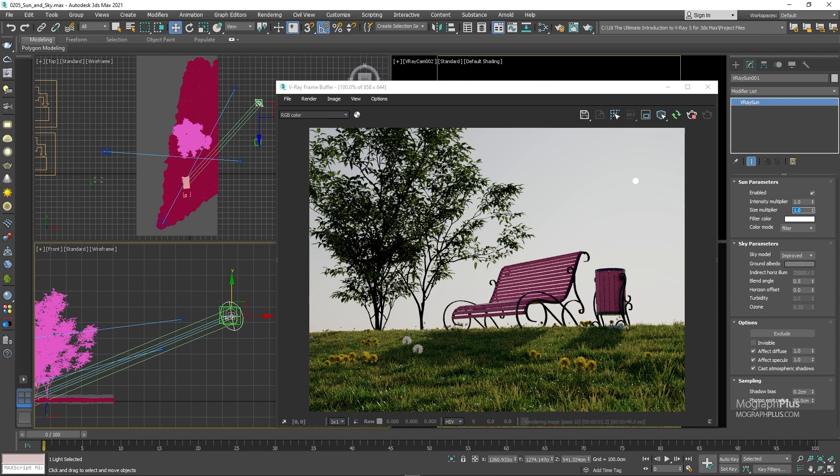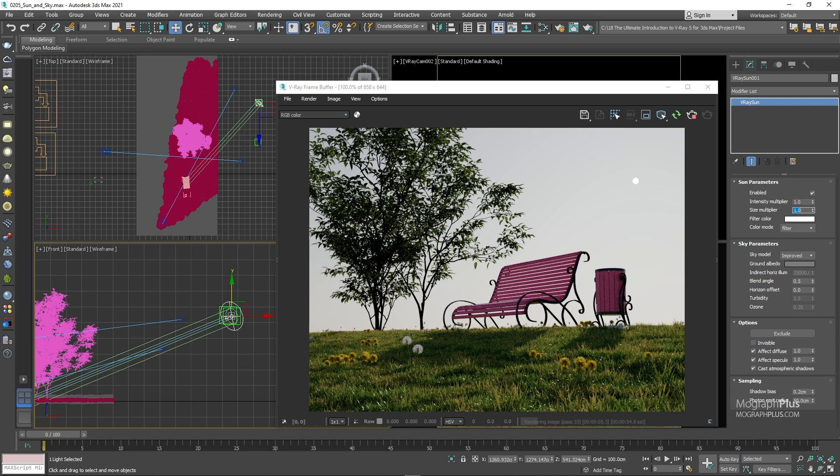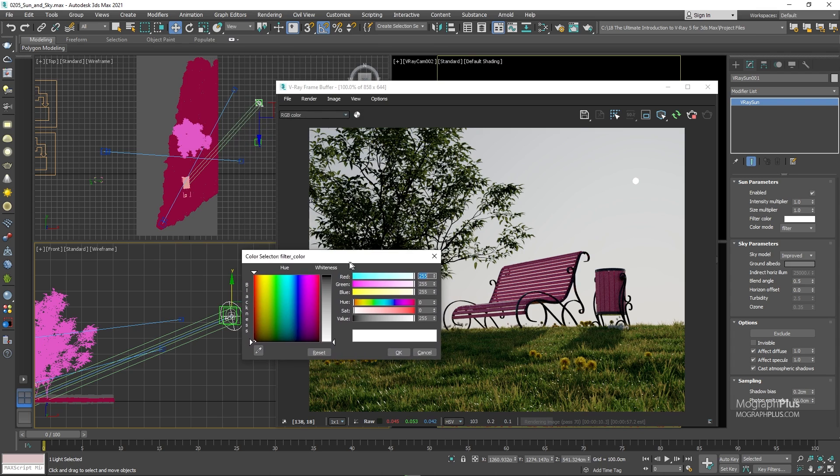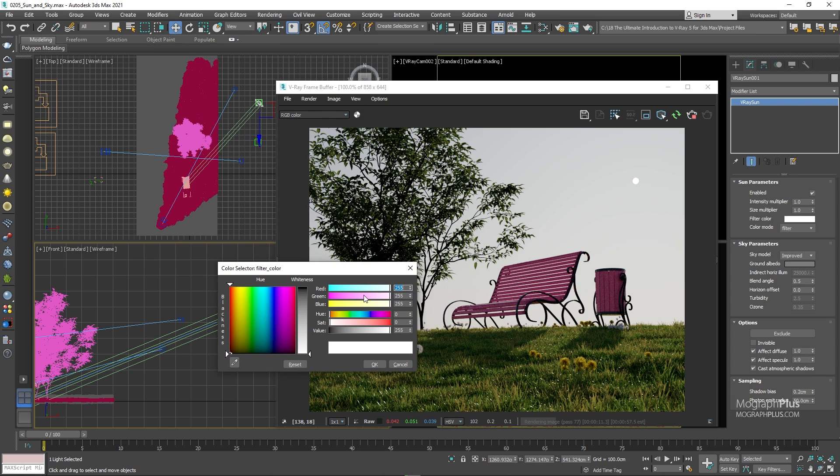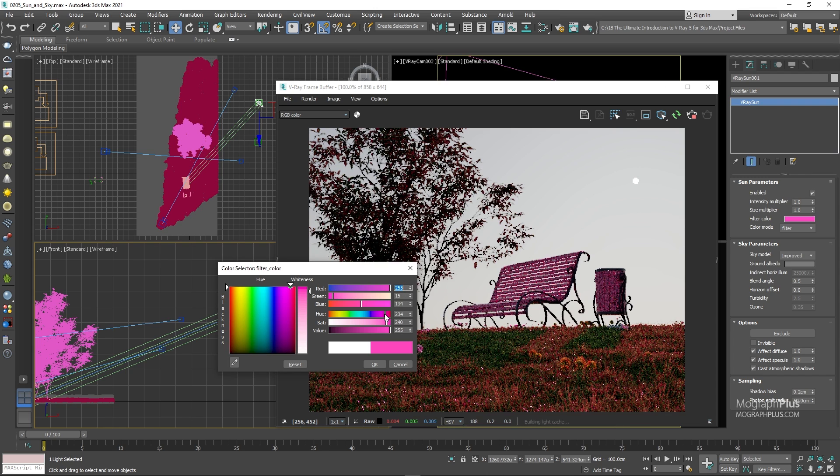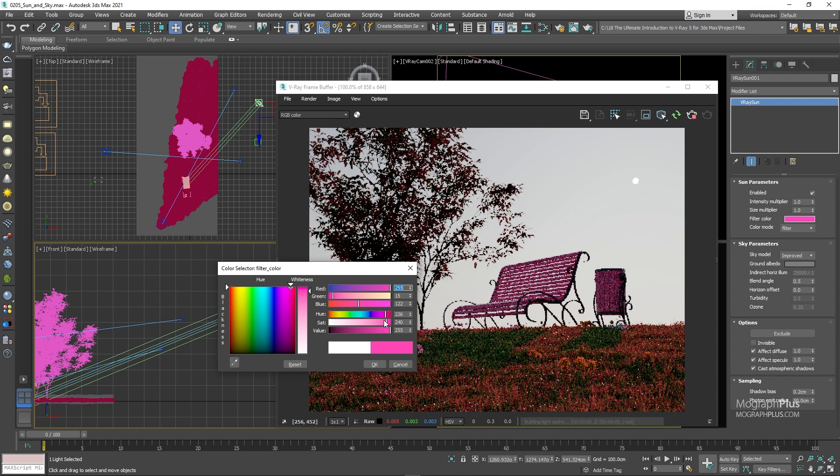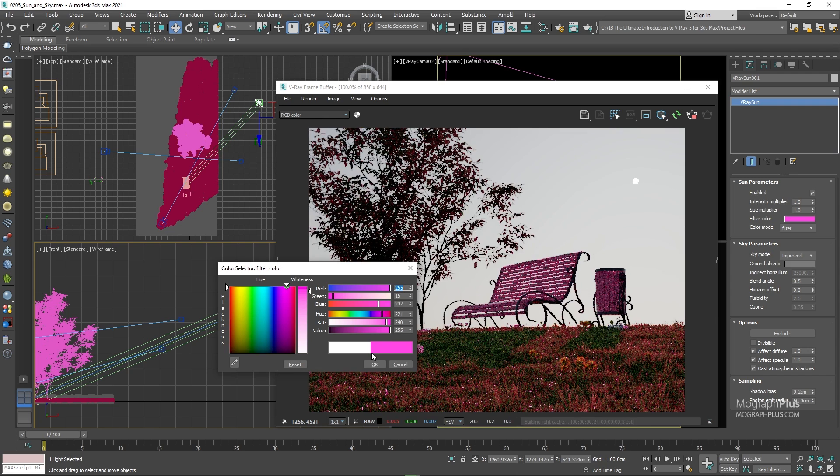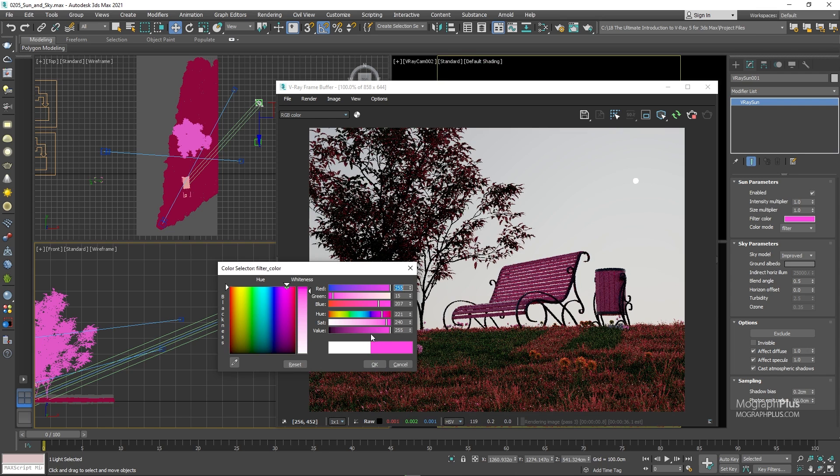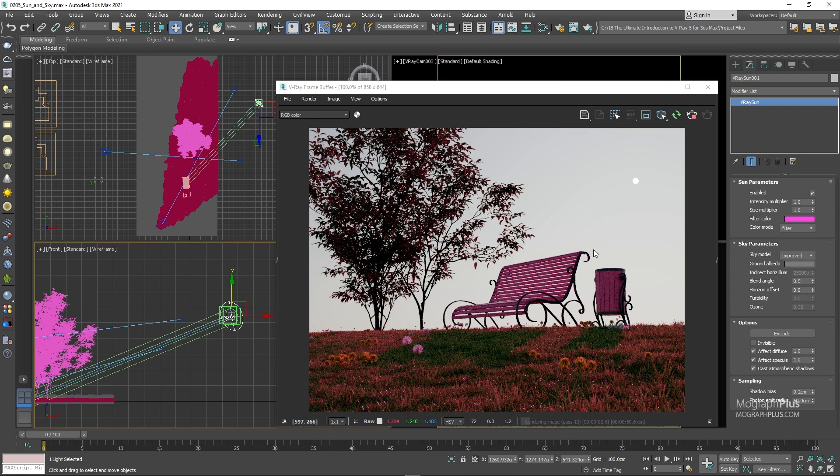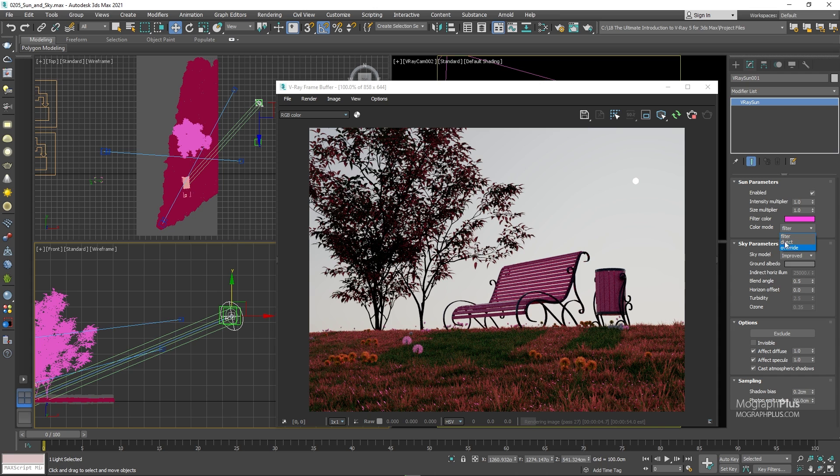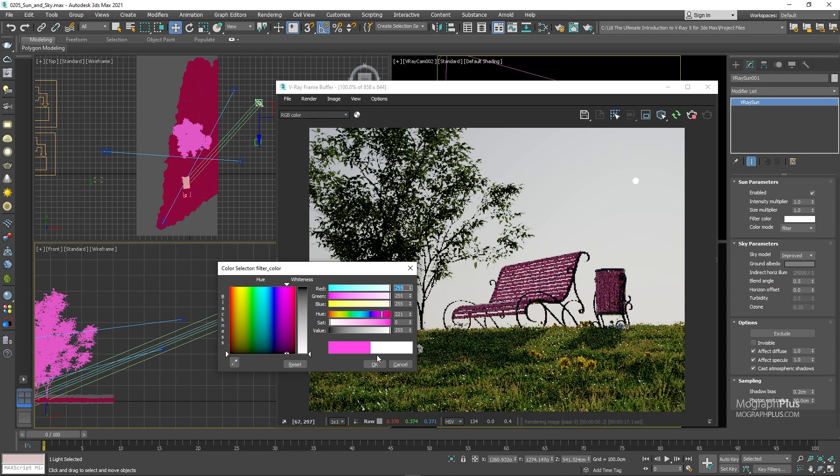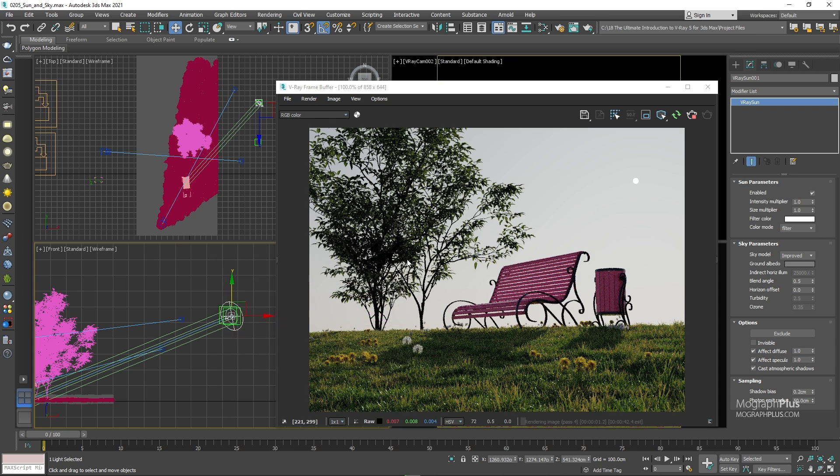Filter color changes the color of the sun based on the color mode. So when the color mode is set to filter and I alter the filter color, let's select a hot pink color. You can see the color of the sun is shifted towards this particular color. You can experiment with other color modes and other filter colors, but they are rarely used in general. For now, let's change the filter color back to white.